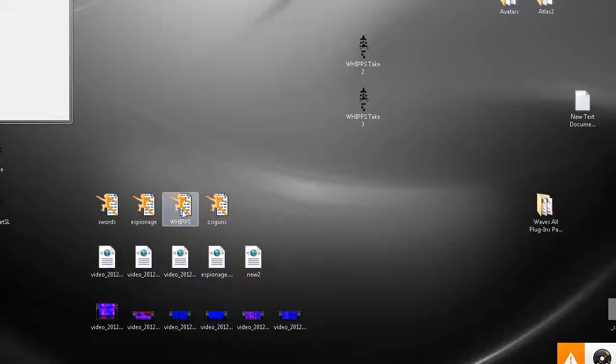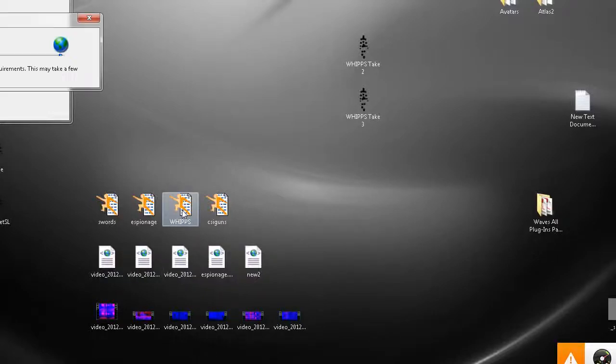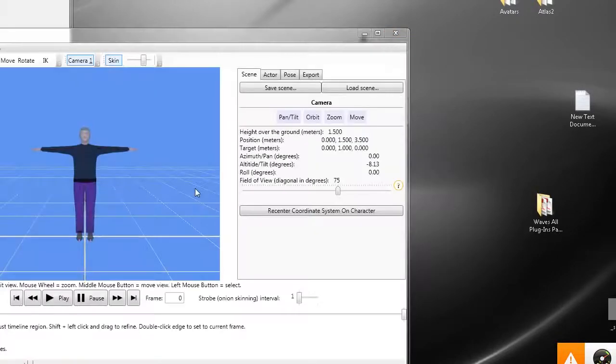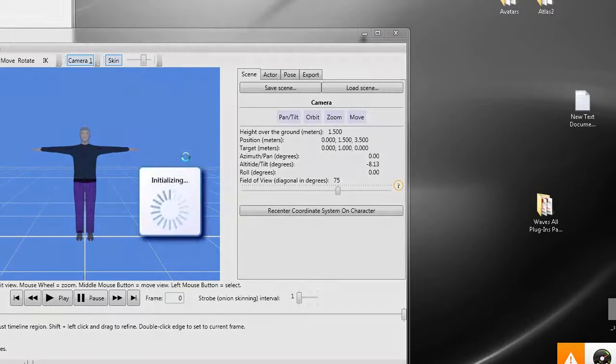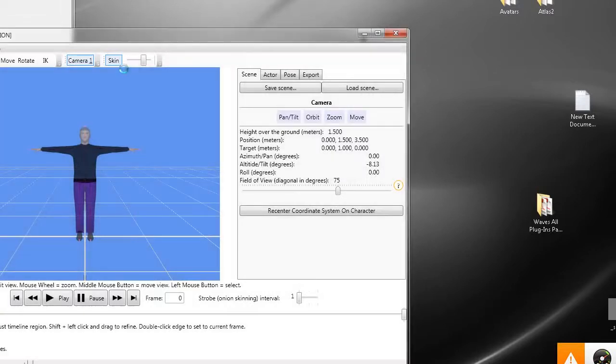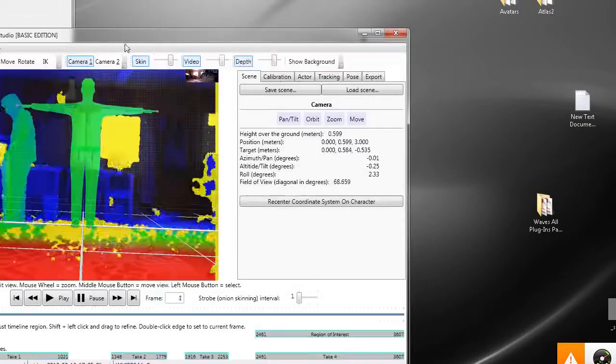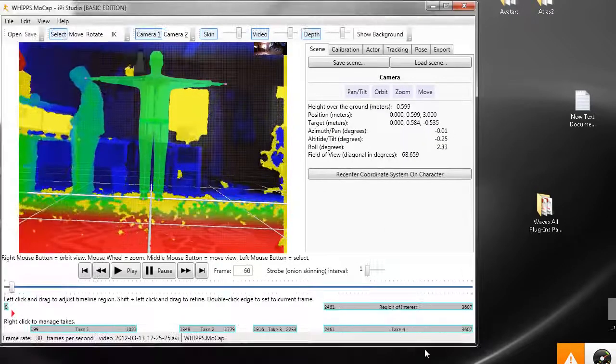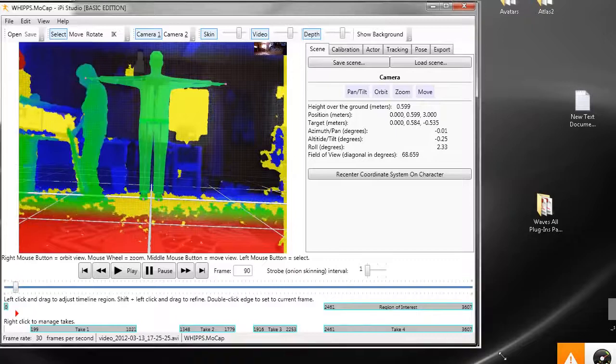Hey everyone, this is Joe McPeak with TrueBones.com and I'm going to show you how to export a Second Life skeleton.